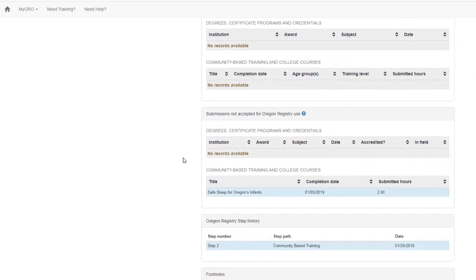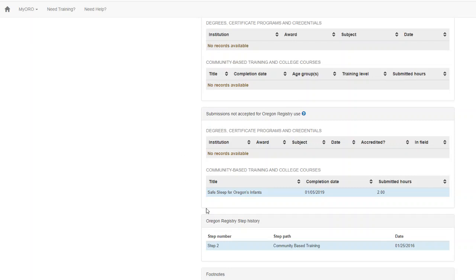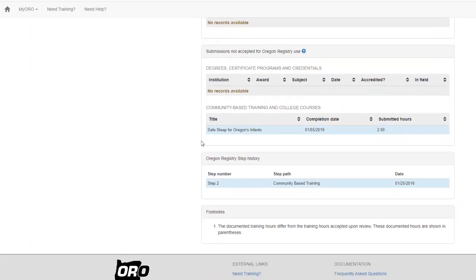If you have submissions that were not accepted, they'll be listed here. Additionally, you can see your Oregon Registry's step history.